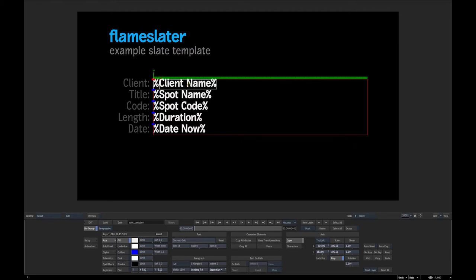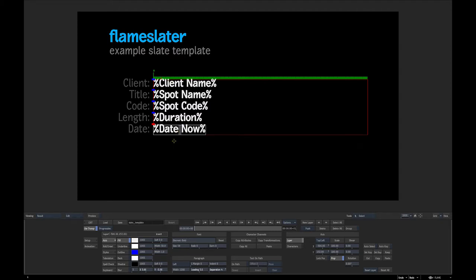How it works is you define any fields you want to use on your slate and put them in percent signs — you can use spaces too. There are two special fields: one is required, 'spot code' typed just like that with a space, and that's important because it names all the text setup files as your spot code, so those all have to be unique. The other is 'date now', which isn't required but if you use it, it'll automatically fill in the current date — meaning whenever you actually generate the slates. Other than that, you can put anything you want in there.